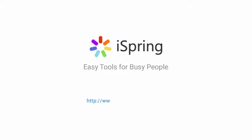Did you like this video? Give it a like, and subscribe to the iSpring YouTube channel for more updates.